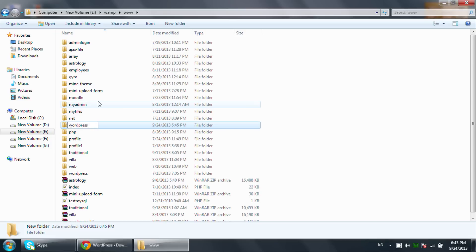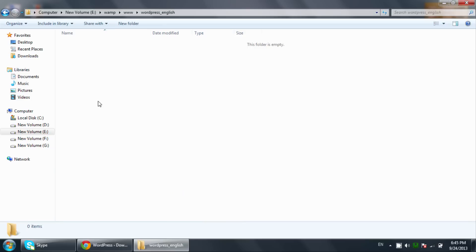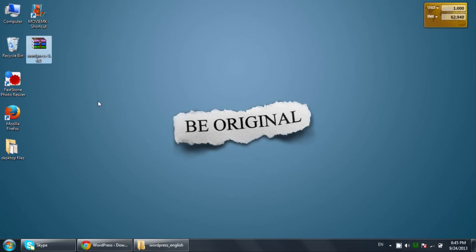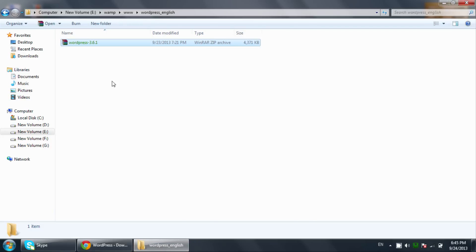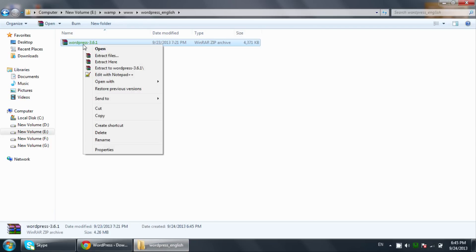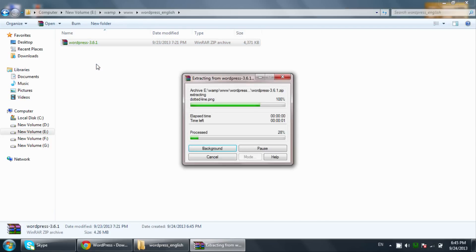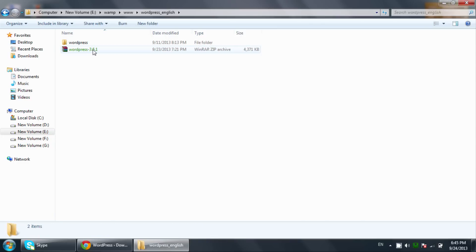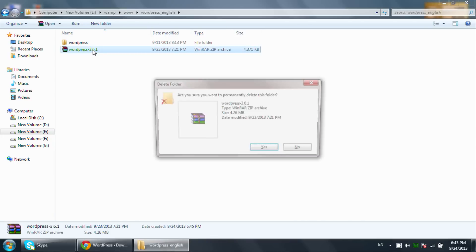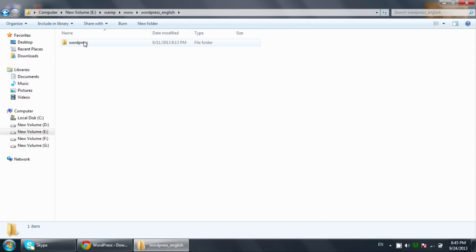Inside the www folder we will create a new folder and name it 'wordpress_english'. I'll open this folder and copy the zip file inside it. Since it's a zip file, I'll extract it here and then remove the zip file since I no longer need it.